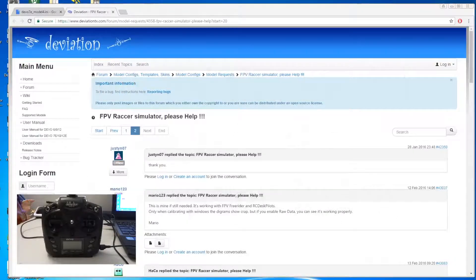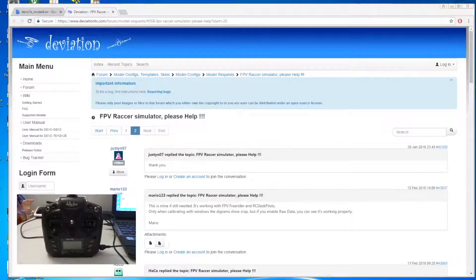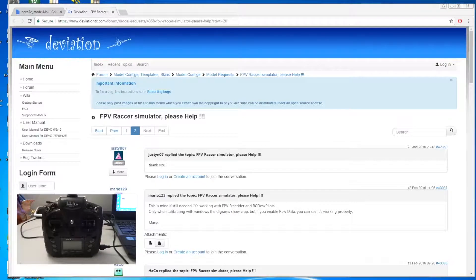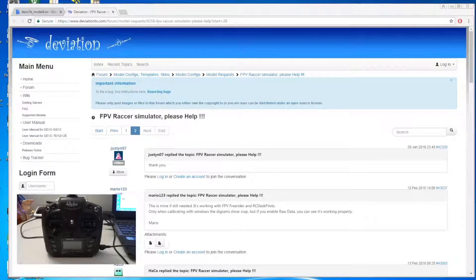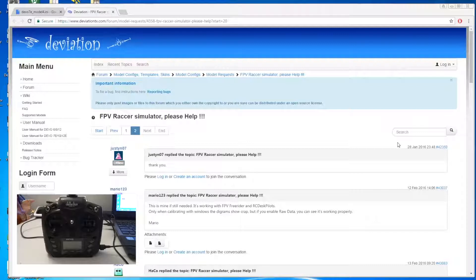The unit wasn't detected on the PC so I decided to do a bit of research. I came to this deviation forum where they were discussing problems with connecting Devo 7e with deviation to FPV Free Rider.